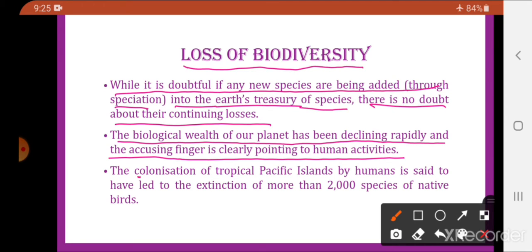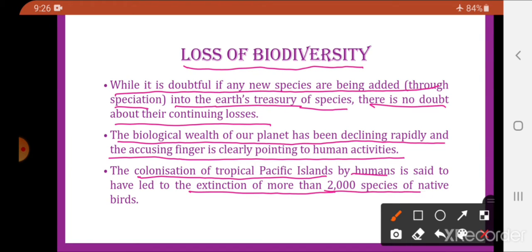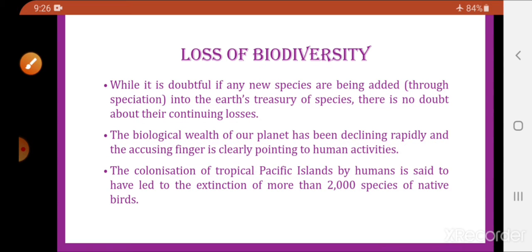One example is given: the colonization of tropical Pacific islands by humans is said to have led to the extinction of more than 200 species of native birds. This illustrates how human activities have led to the decline of biodiversity, making humans primarily responsible for the decline in biodiversity.